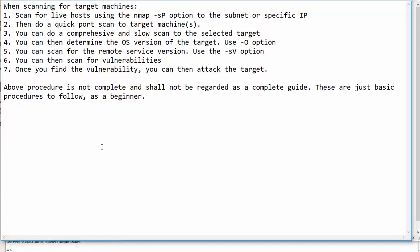When scanning for a target, the easiest way is to scan for live hosts using the Nmap option minus S and then upper case P. This is basically a ping scan and hosts which are live will respond. Once you get a response, then you can do a quick port scan on the target machines that are alive. And then you can do a comprehensive and slow scanning as well to the target machine.